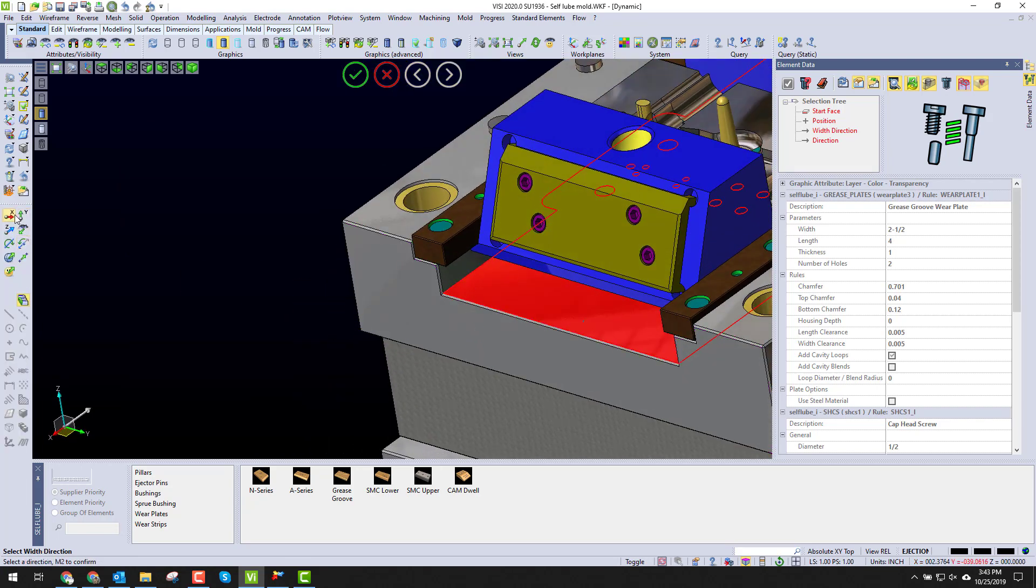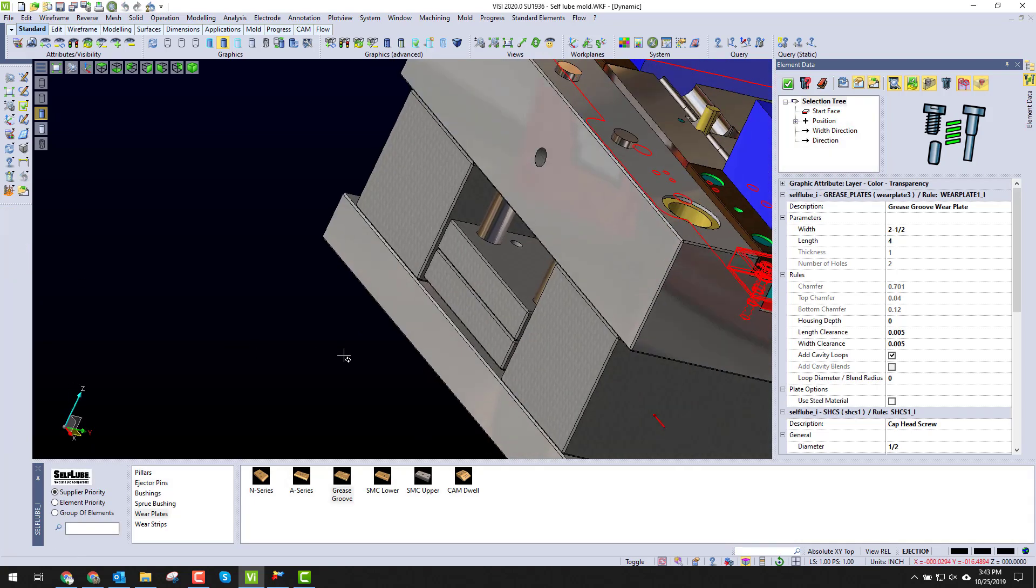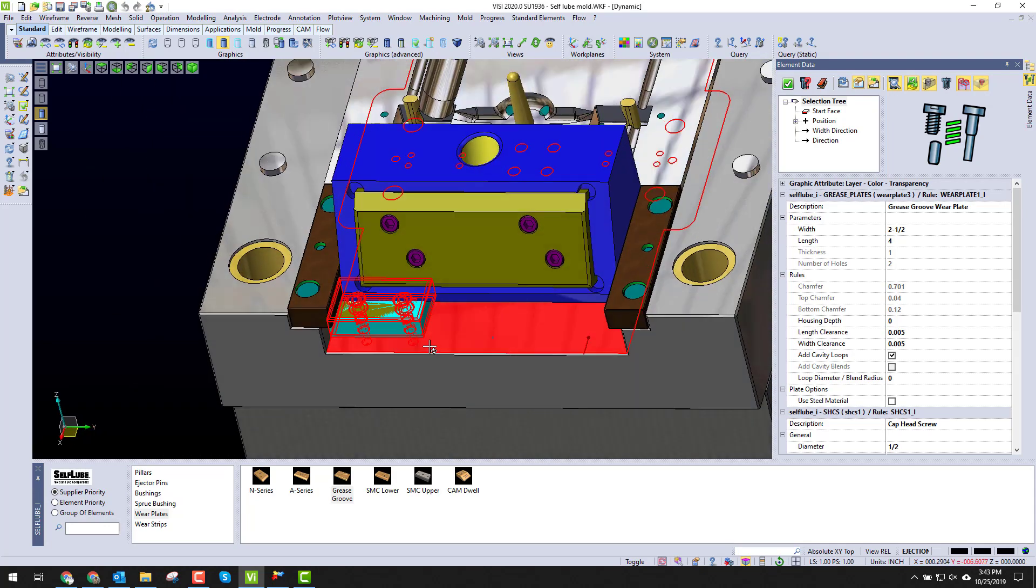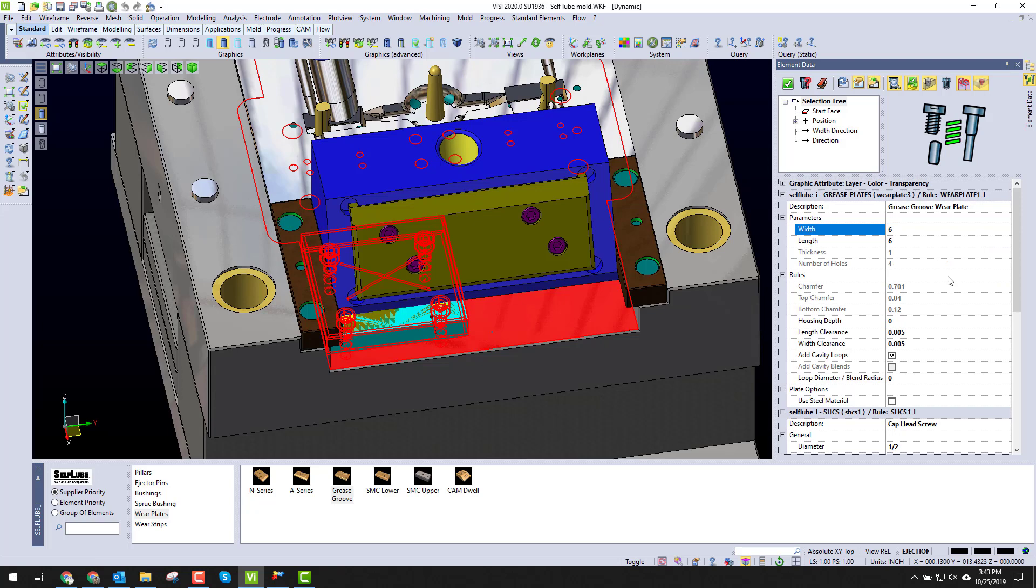It's going to be in the x direction. I'm going to reverse that direction so it adds the plate in the right direction. Now I'm going to select another size, so I'm going to tell this is a six inch plate.